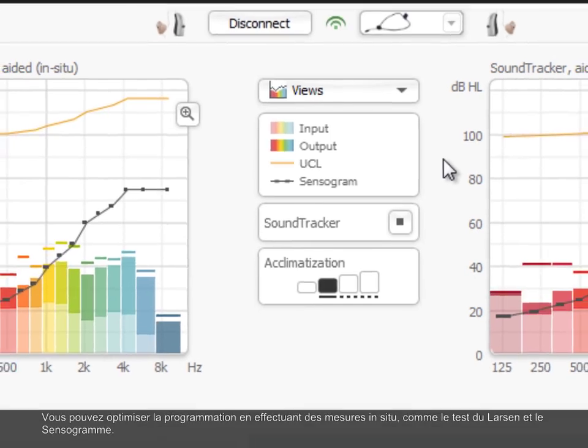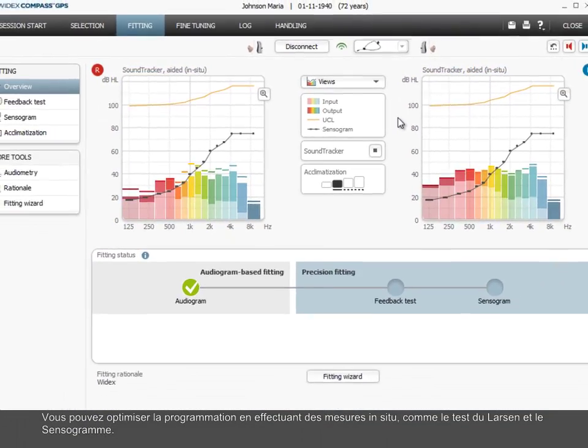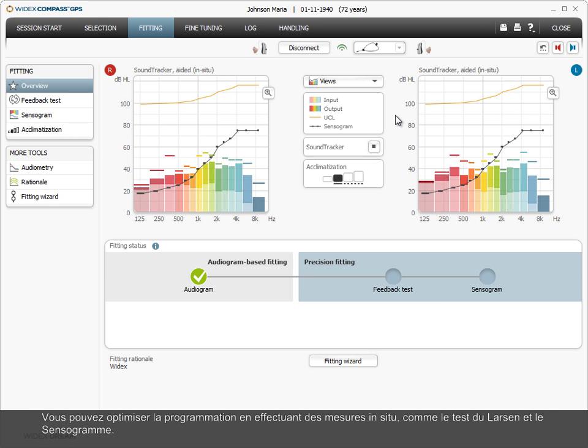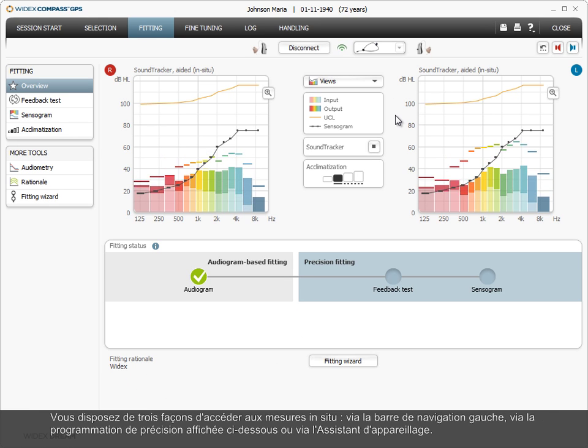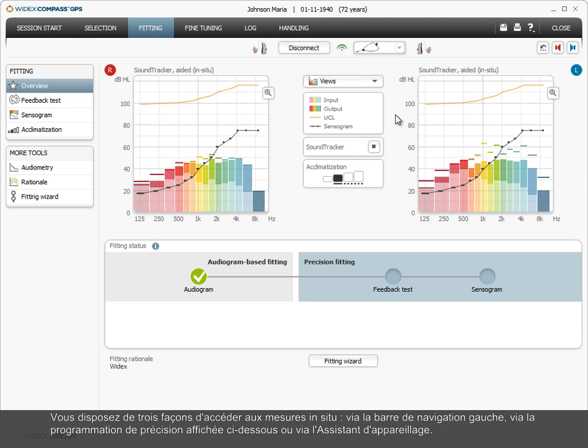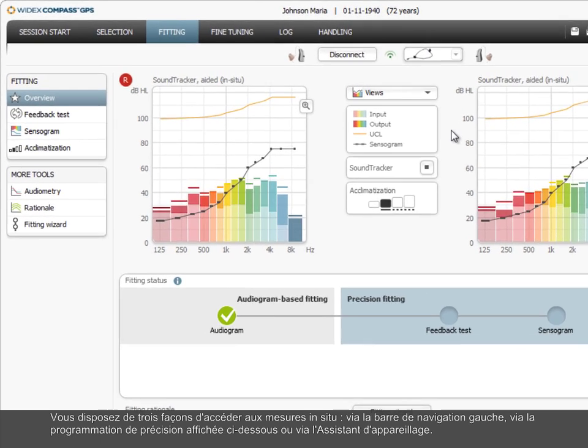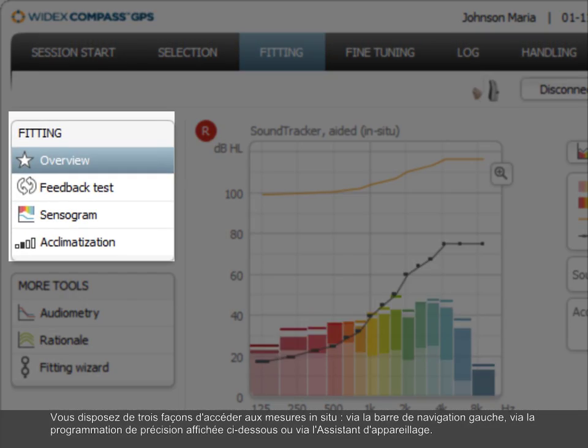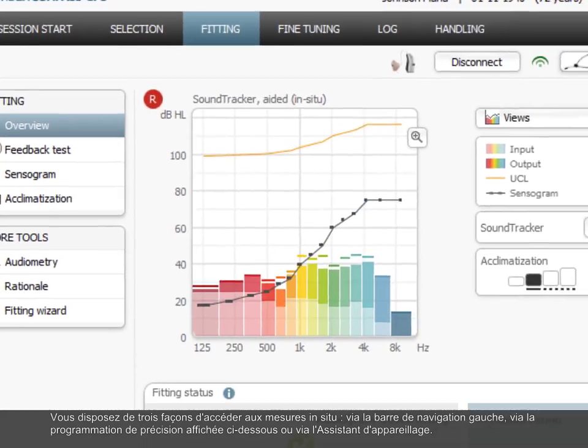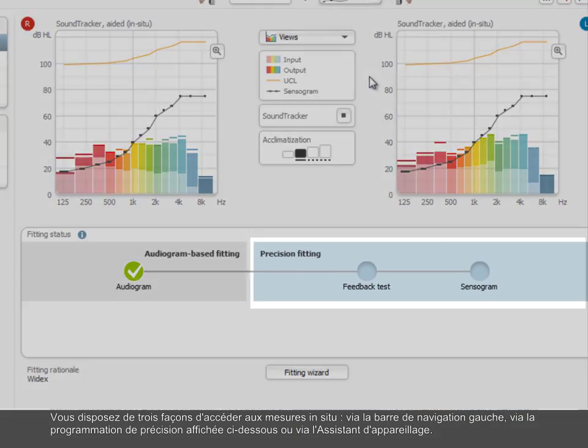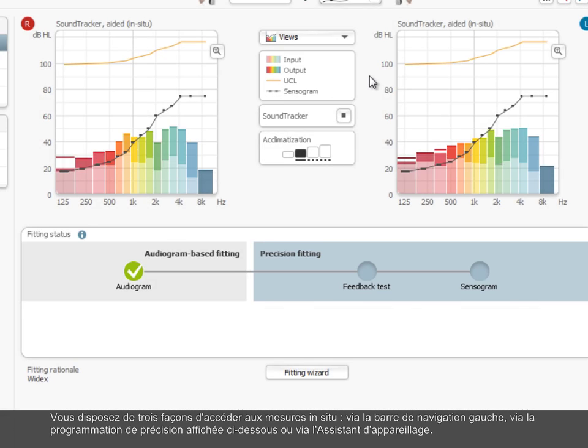You can optimize the fitting by making in-situ measurements, such as performing the feedback test and the sensorgram. You have three ways of proceeding to the in-situ measurements. You can access the measurements via the left navigation bar, via the precision fitting shown below, or via the fitting wizard.